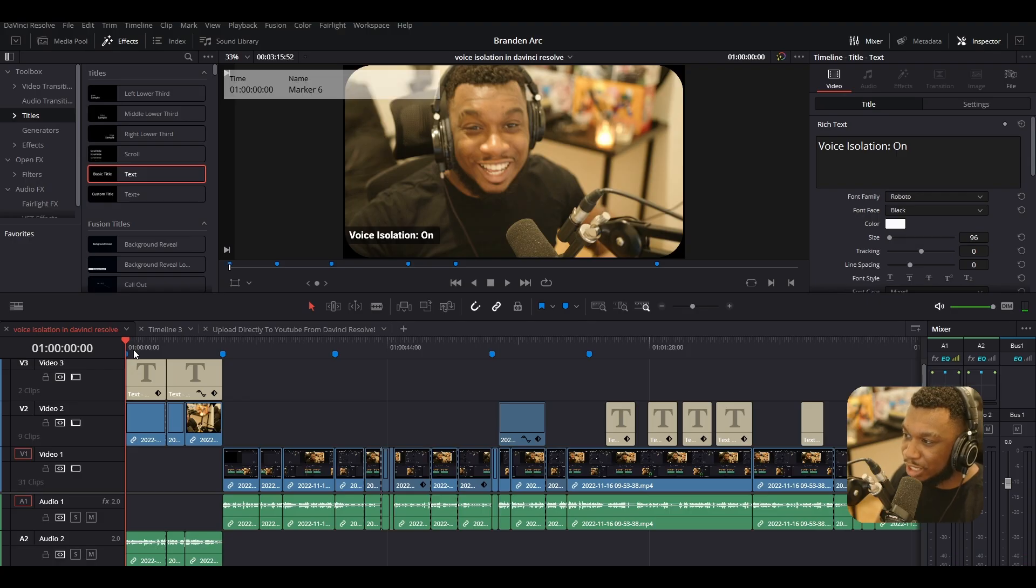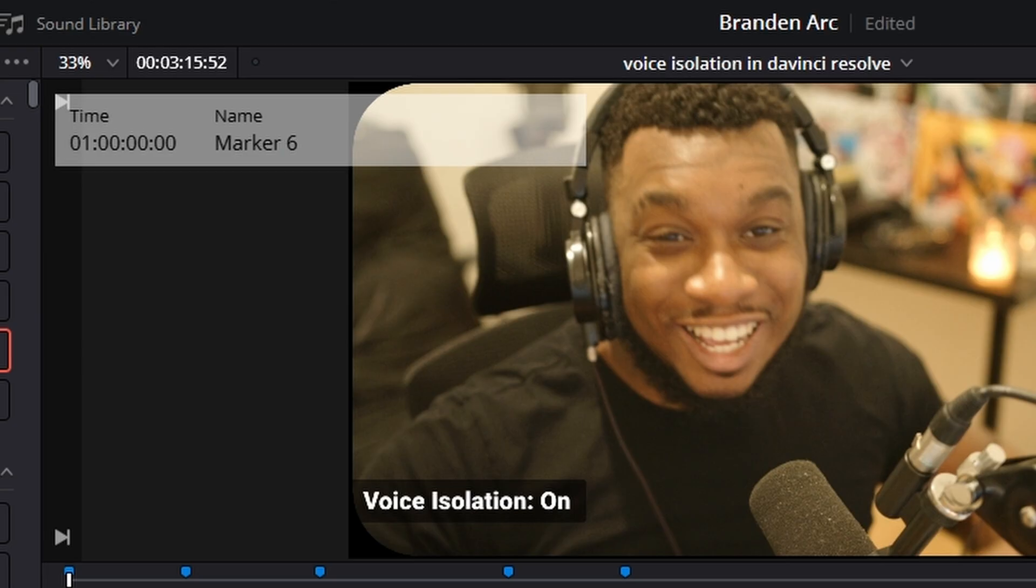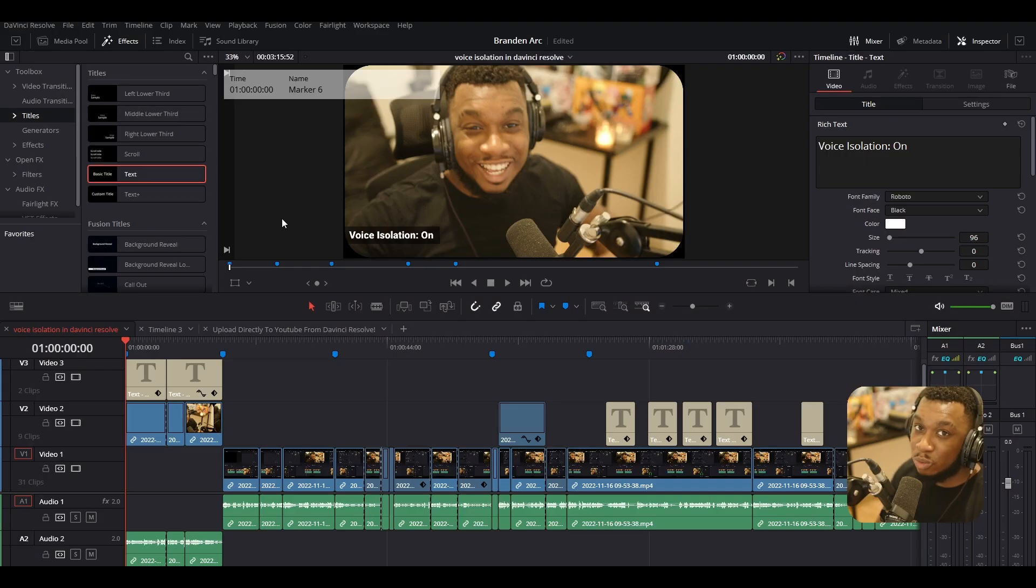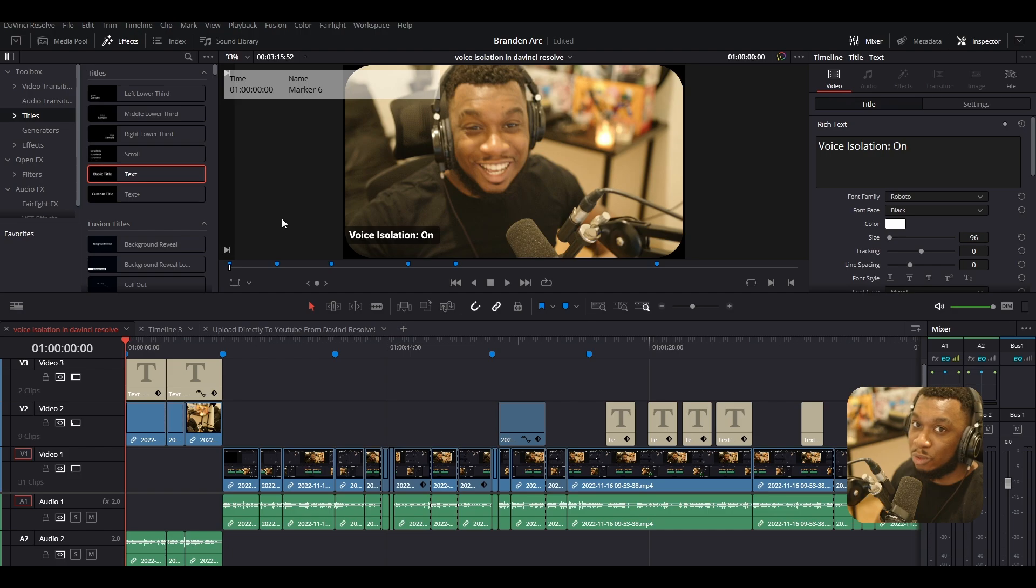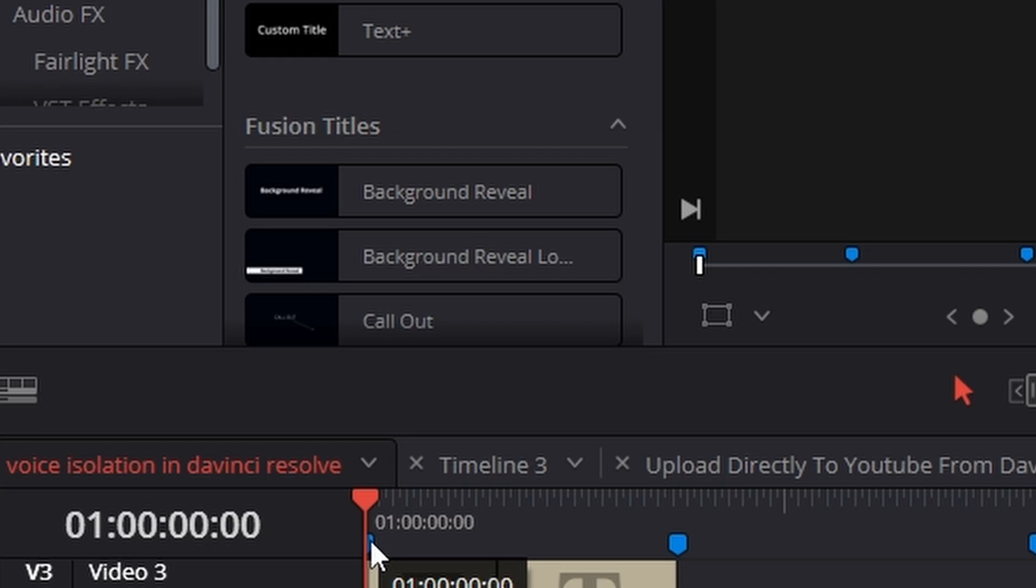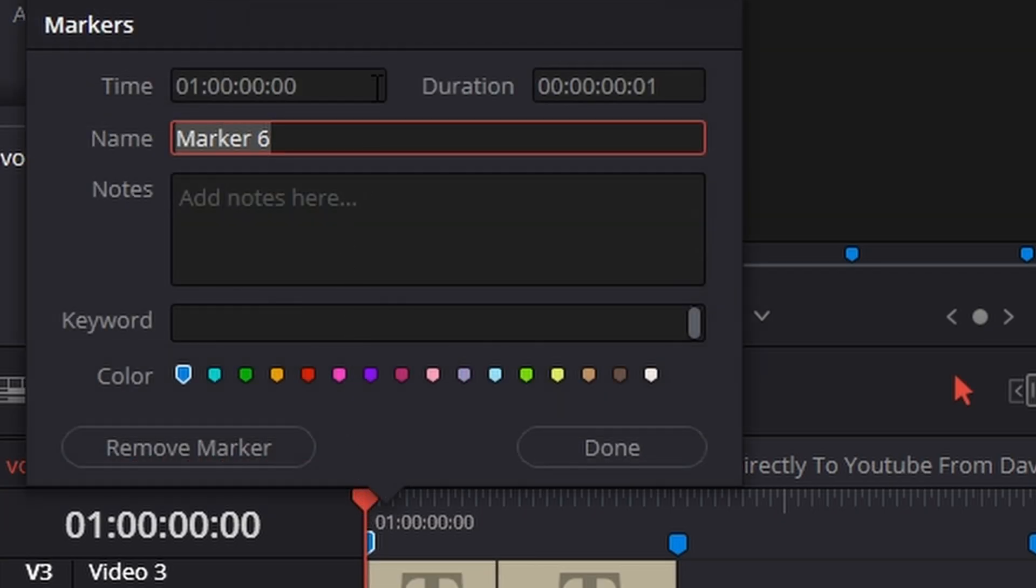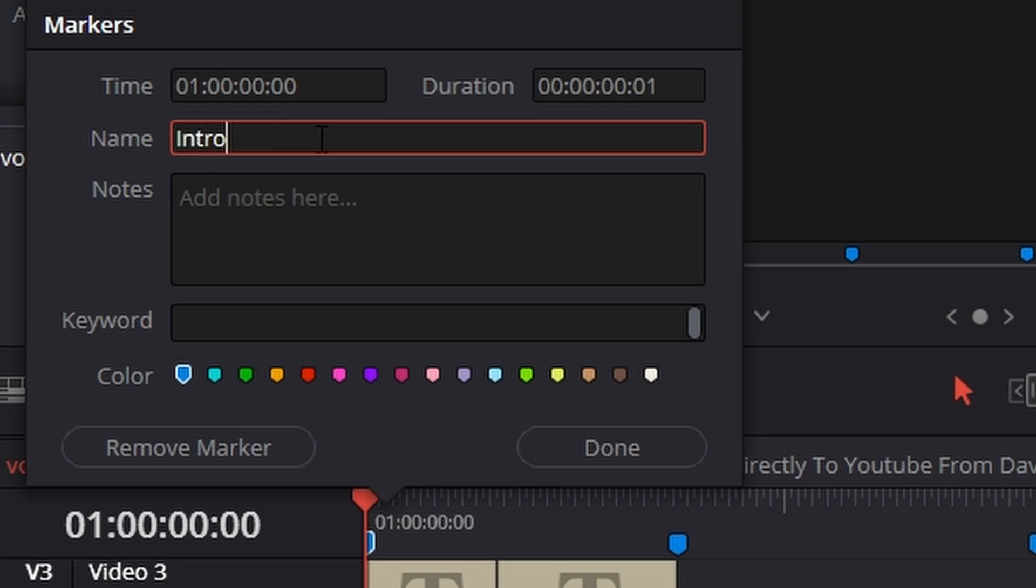Pressing M on my keyboard creates a marker. And as you can see here, it says marker six, but we don't actually want this. We want to rename this to be the title of the chapter that we're going to be uploading to YouTube. So double click onto the marker and you'll be presented with this menu here. We're going to rename the marker name to the name of the chapter. So I'm going to call this introduction.